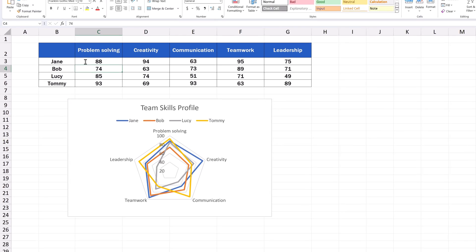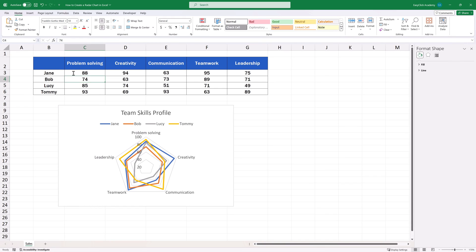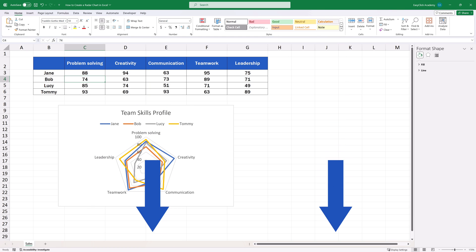So now you know how to create a radar chart in Excel in a quick and easy way. And if you'd like to know more about how to easily create other chart types, or how to modify them further, watch separate video tutorials by EasyClick Academy. The links to the videos are in the description below.